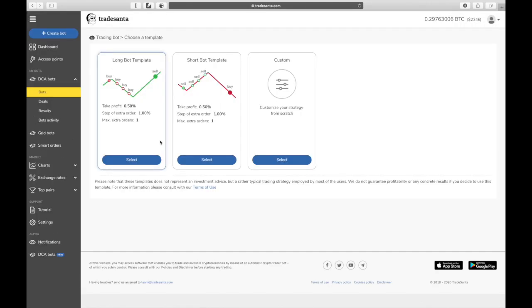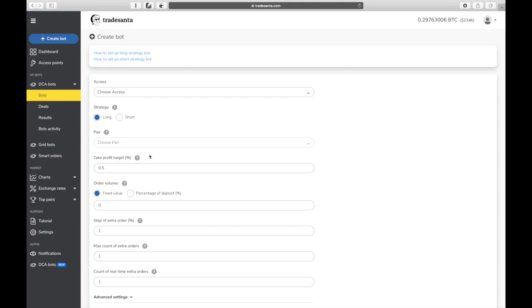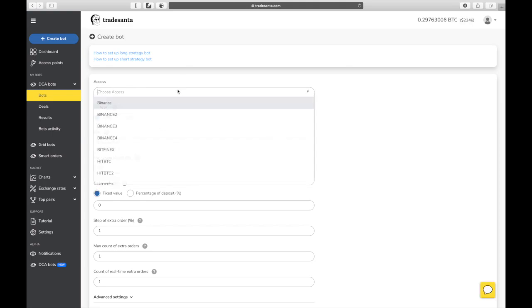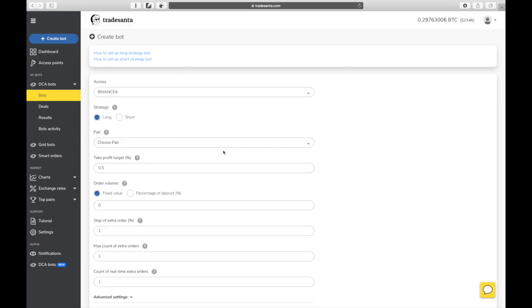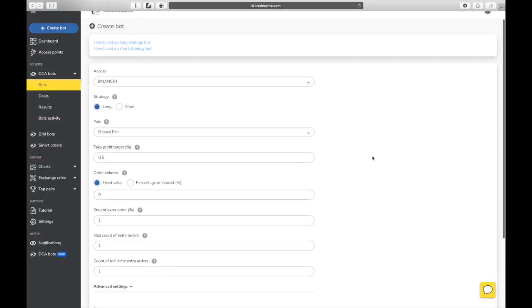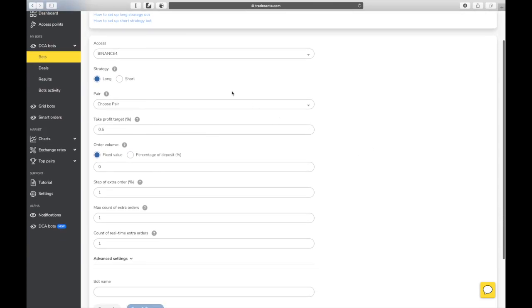You will be offered three options. For this video, we'll go with a long bot template. The basic settings are already set for you. All that remains is choosing a pair to trade and fine-tuning the settings according to your strategy.